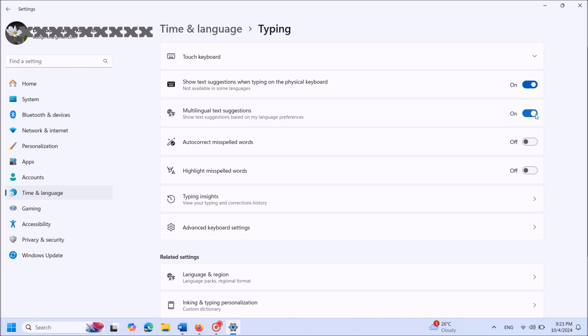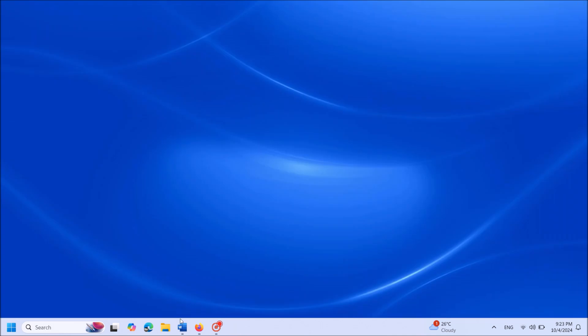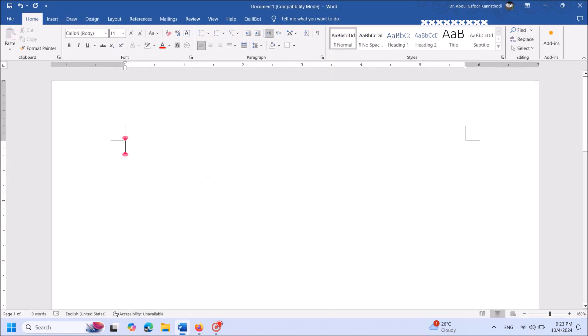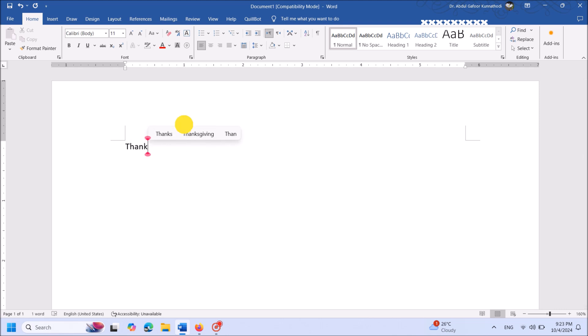Close this window. Now when you type anywhere in Windows 11, you'll see text suggestions as you type.